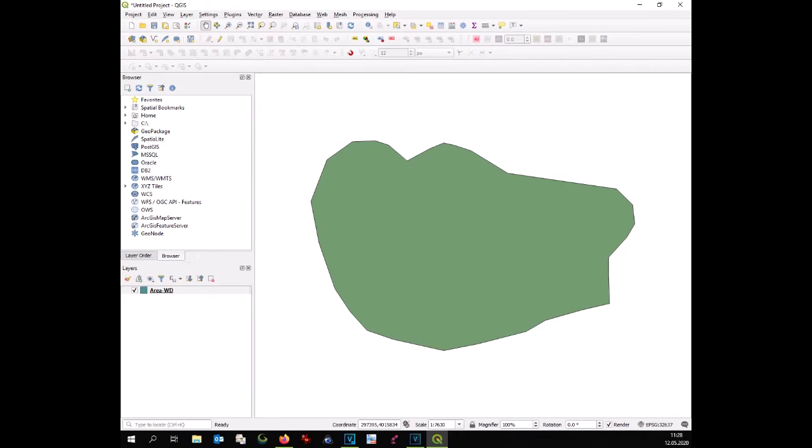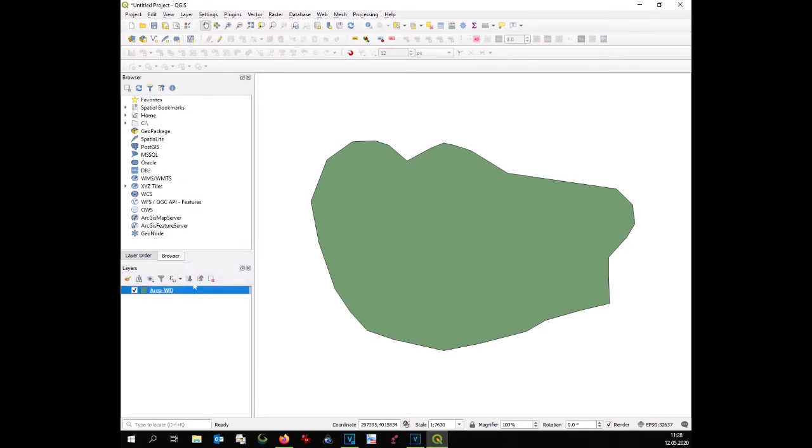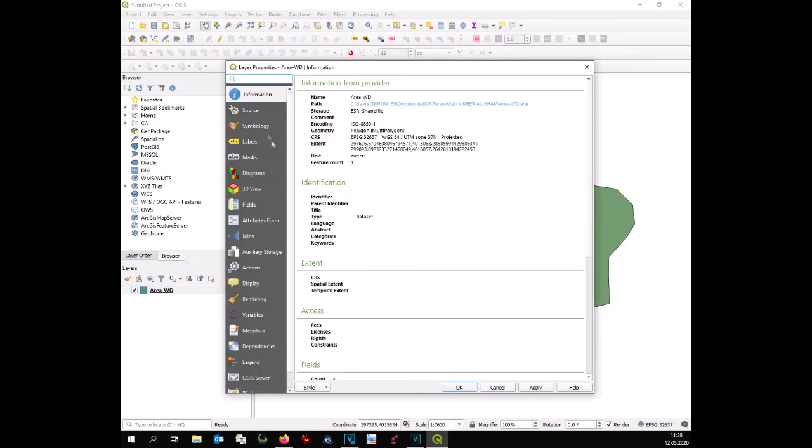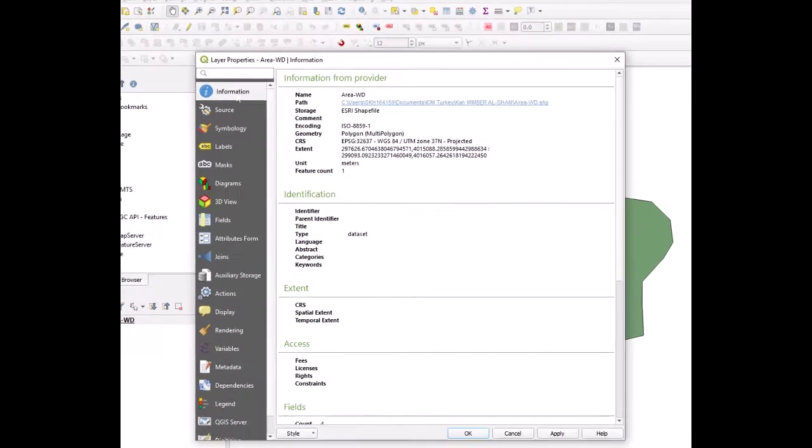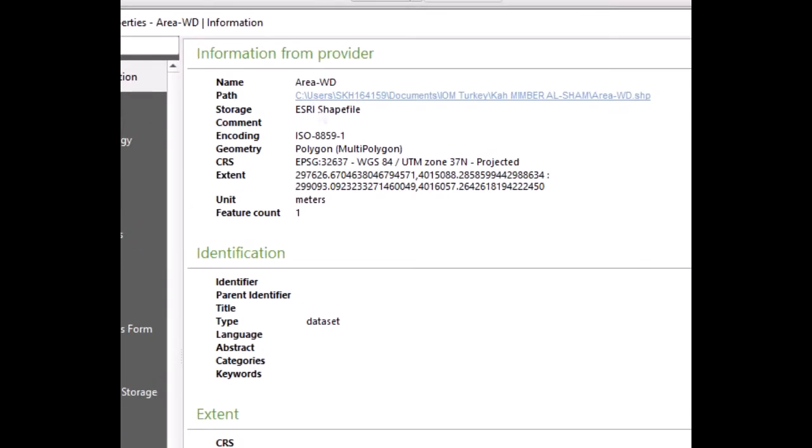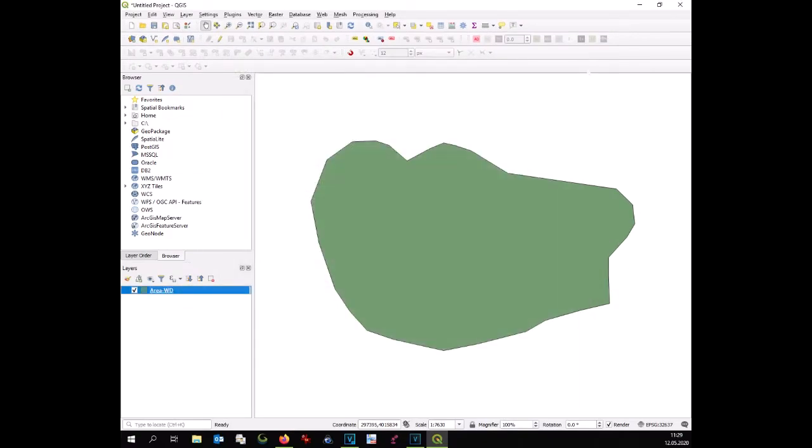We see here the shapefile is in UTM zone 37 north, which is correct for us and it is in this projection because it was previously created with Global Mapper.